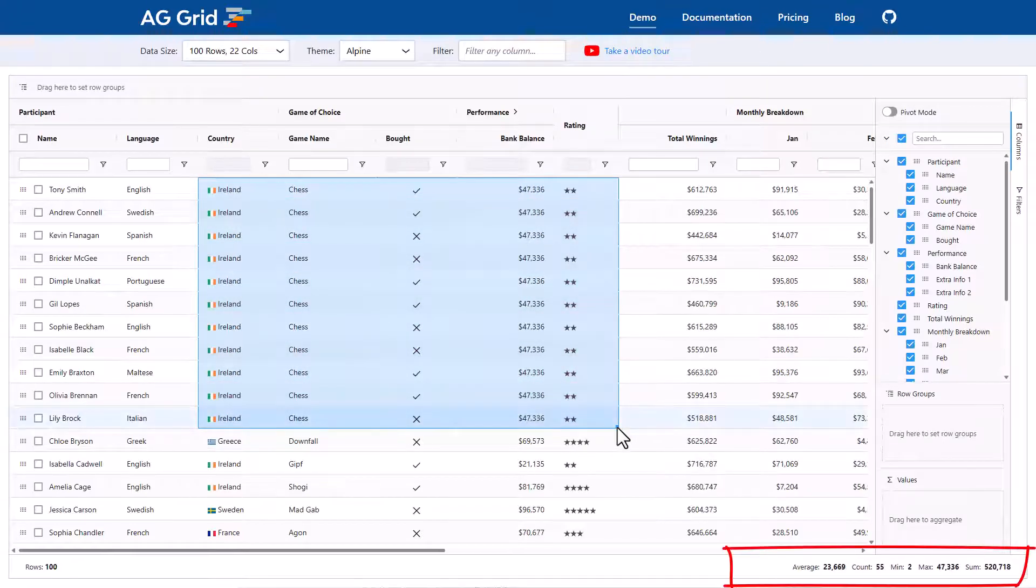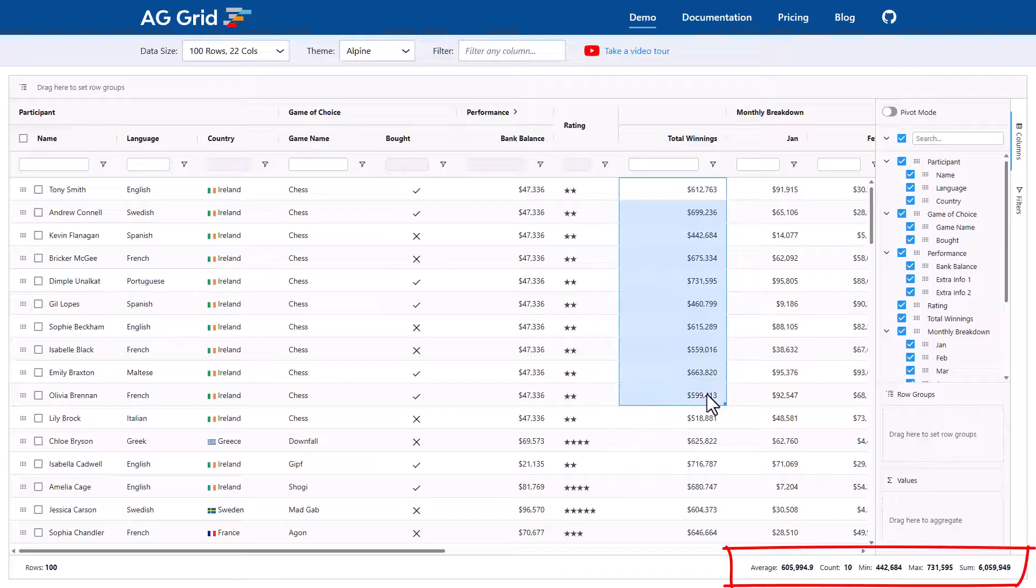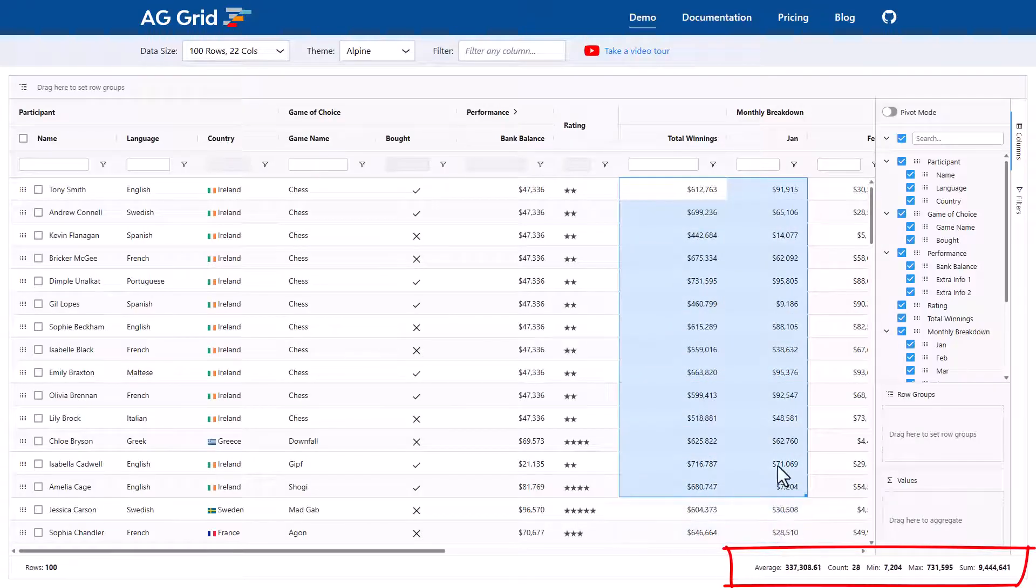You may have noticed the status panel here on the bottom right. As I'm selecting a range, the status panel is giving me summary aggregations on the selected range. This is really handy. A lot of the time people will export to Excel just to do this.